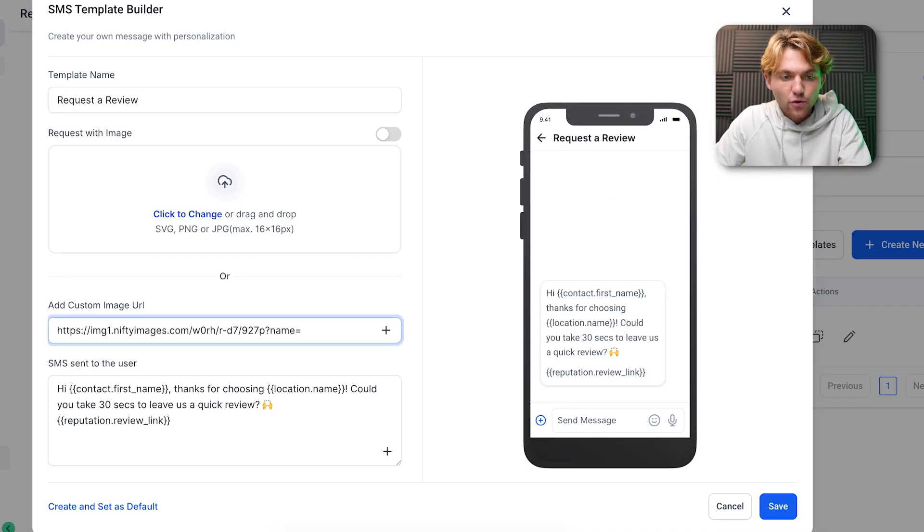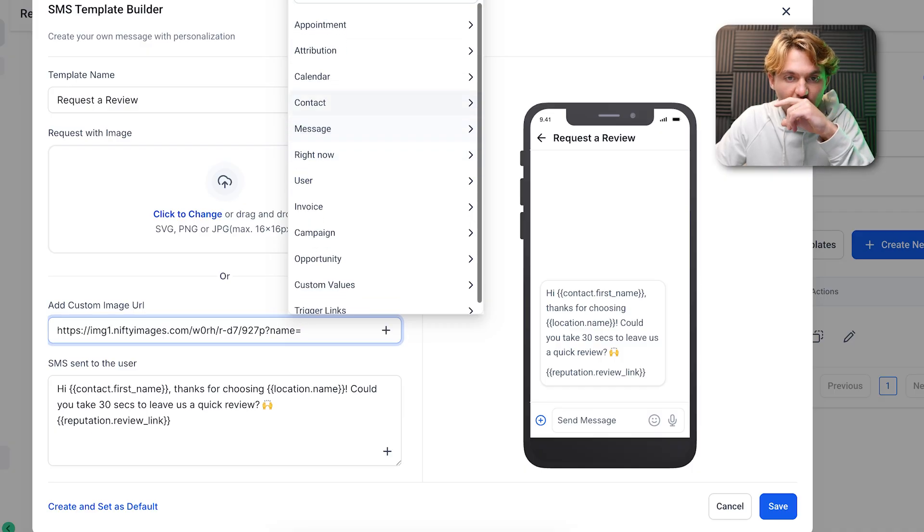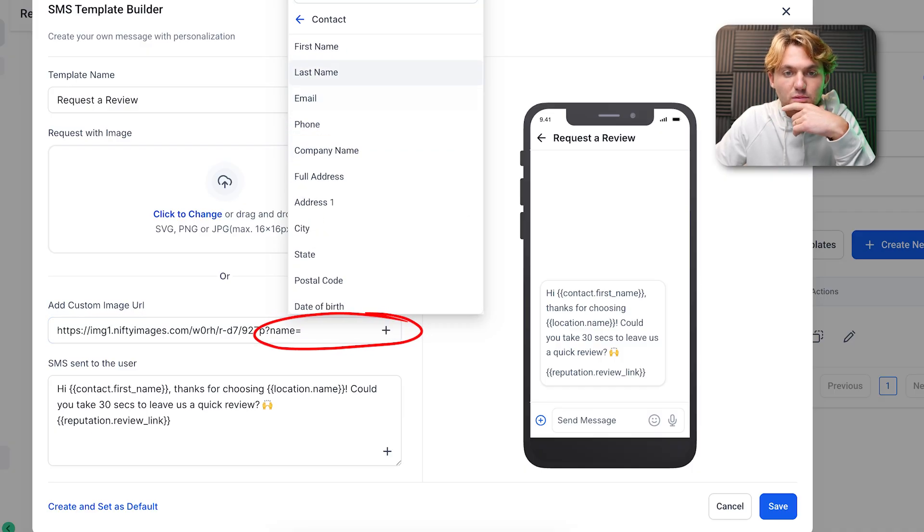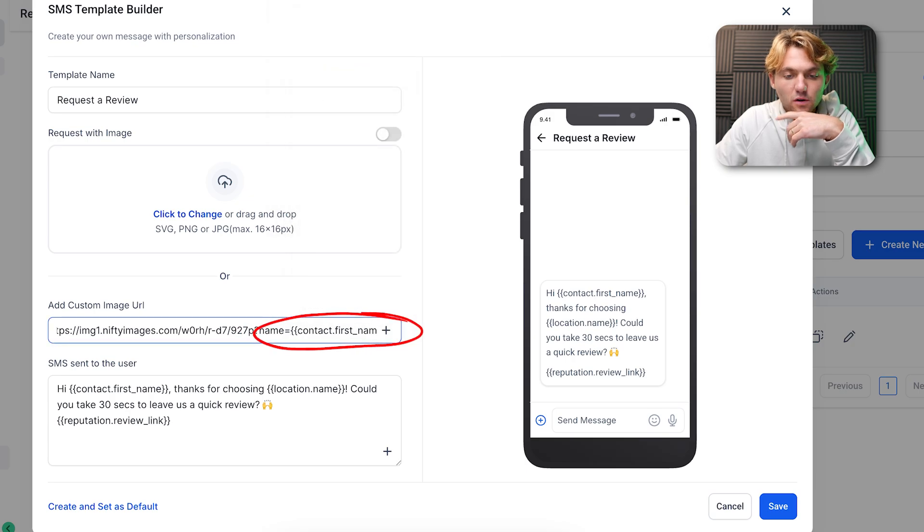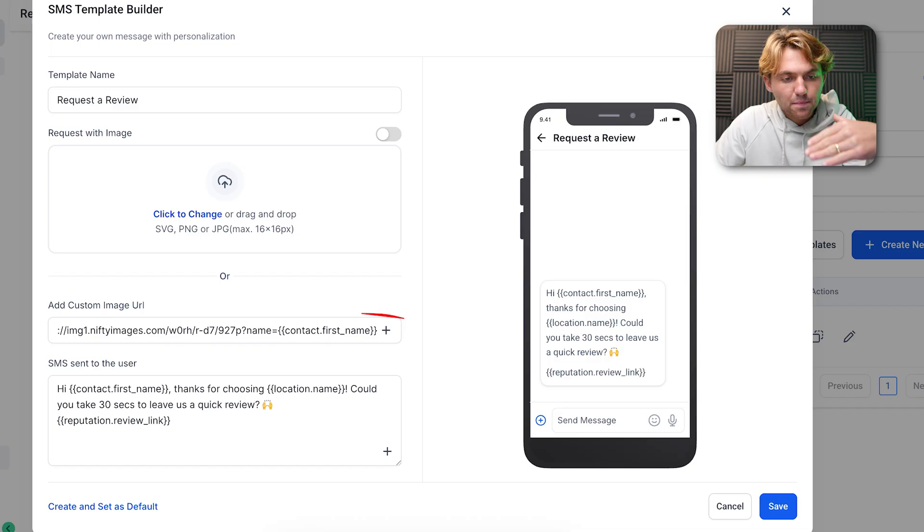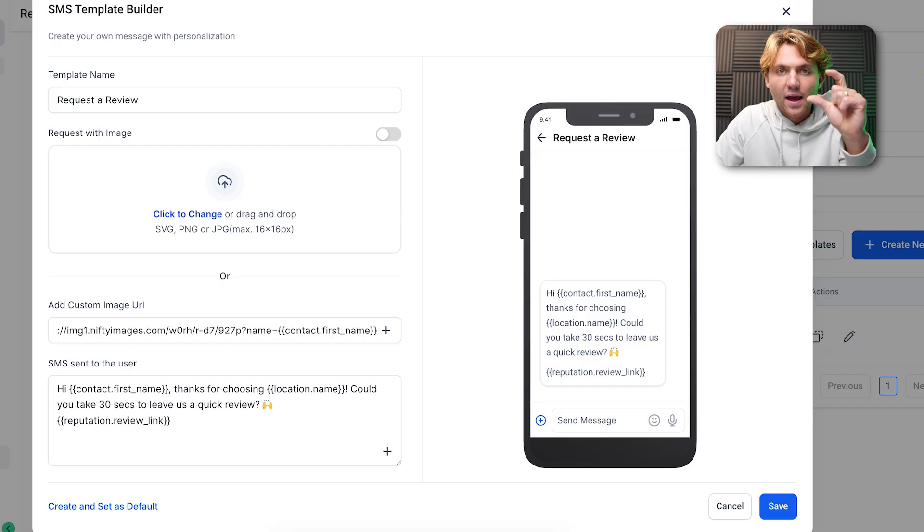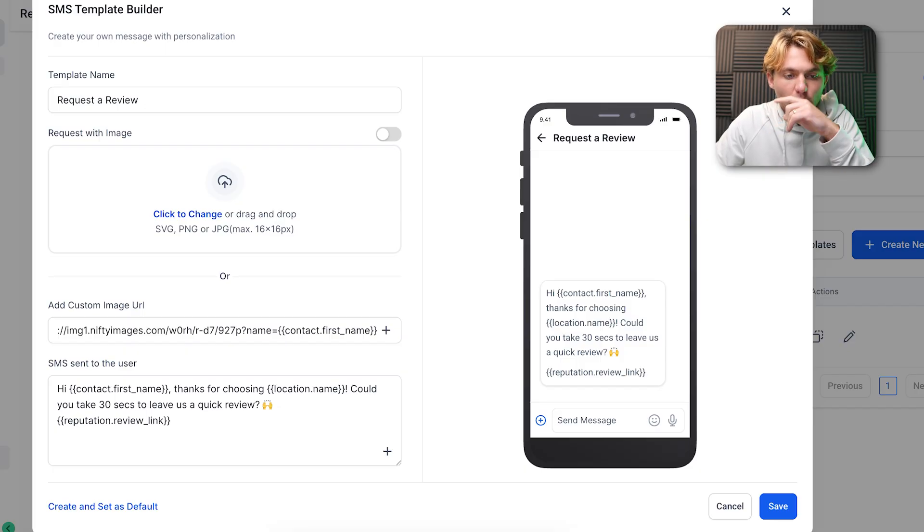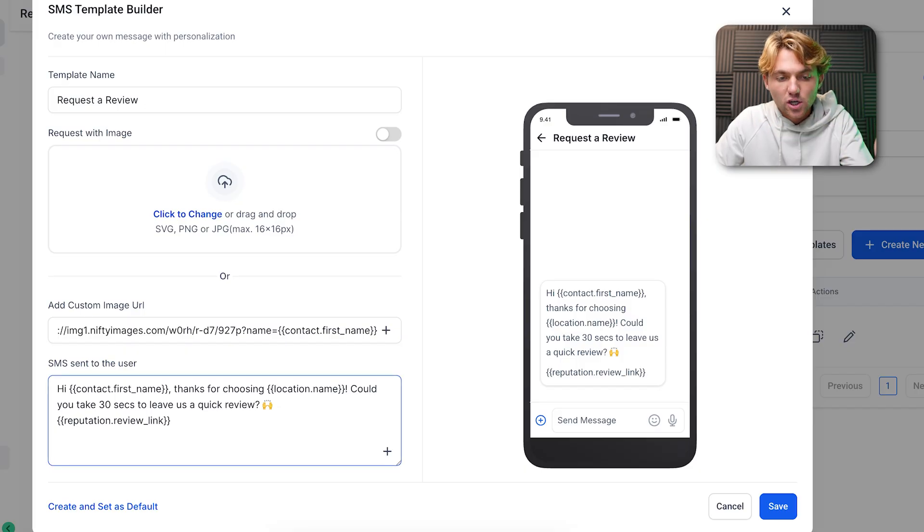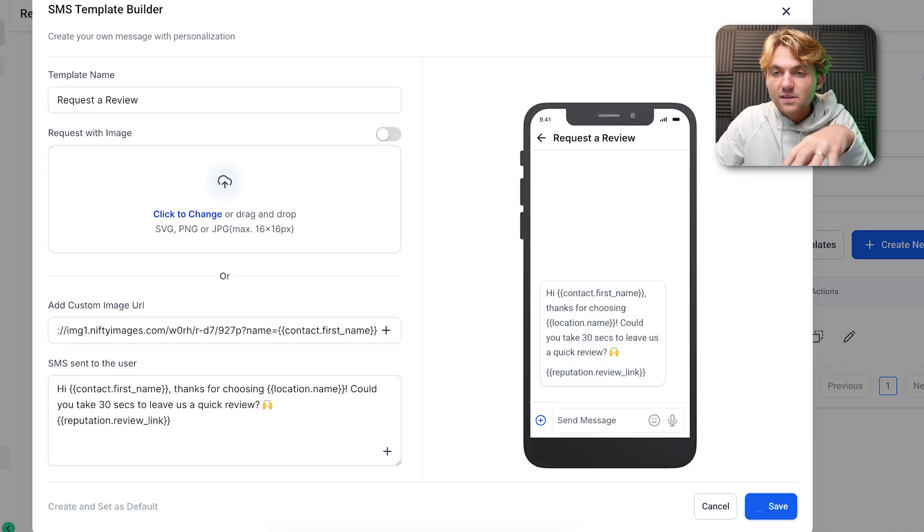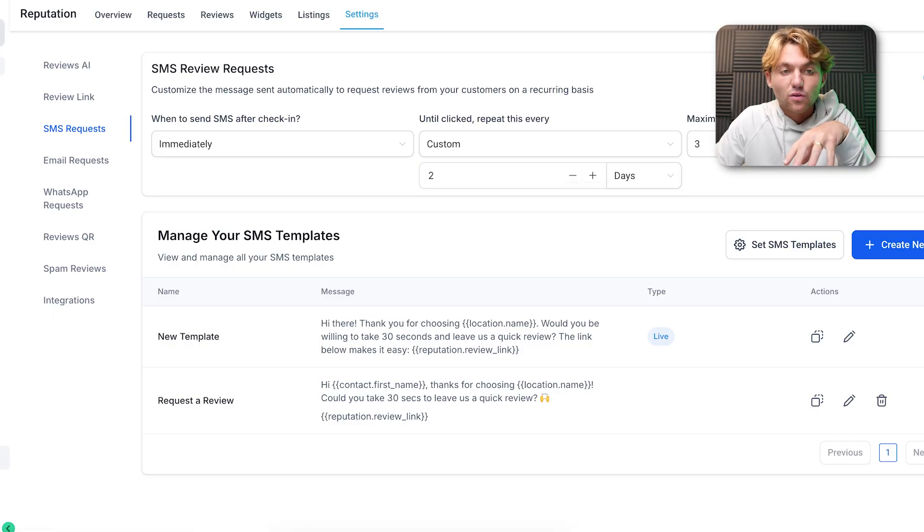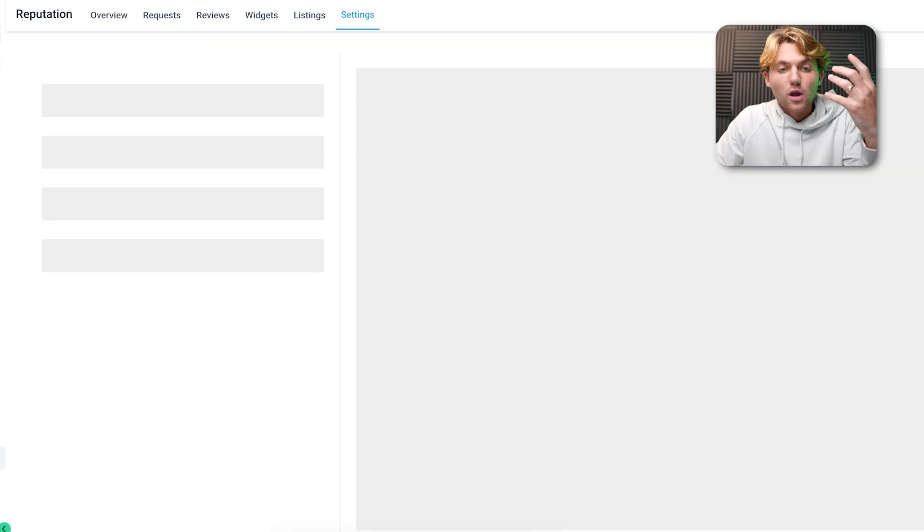You can set up a Nifty Images account, grab your link, and then remove everything after the equal sign. If you go back here, you can upload that link, click on the plus sign, and you can grab the contact's first name. You can see curly bracket contact dot first underscore name, and now that'll be added so every time the review request goes out it'll have that personalized image on it. You can adjust the verbiage and include the link in here.